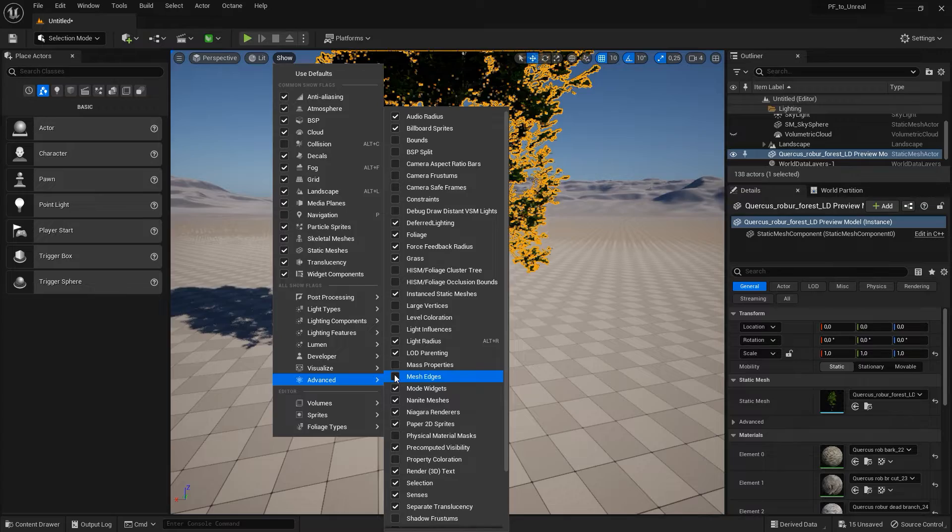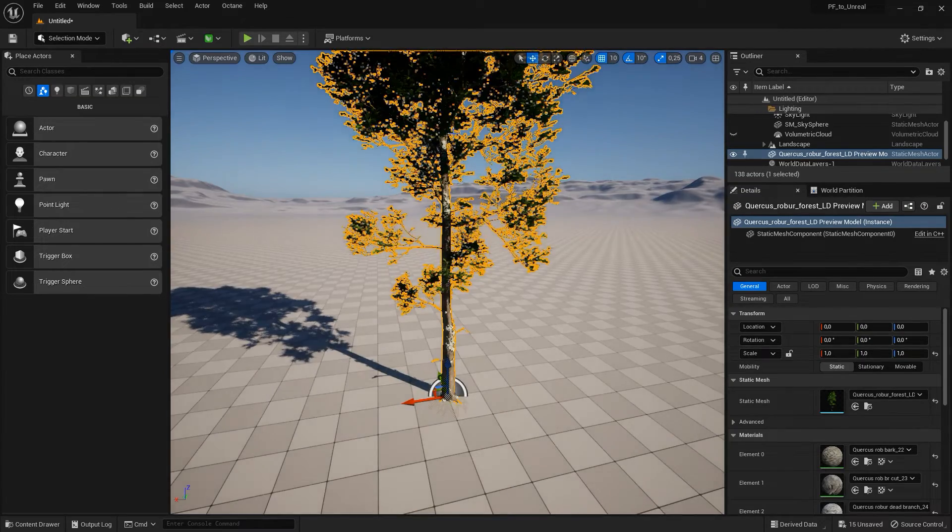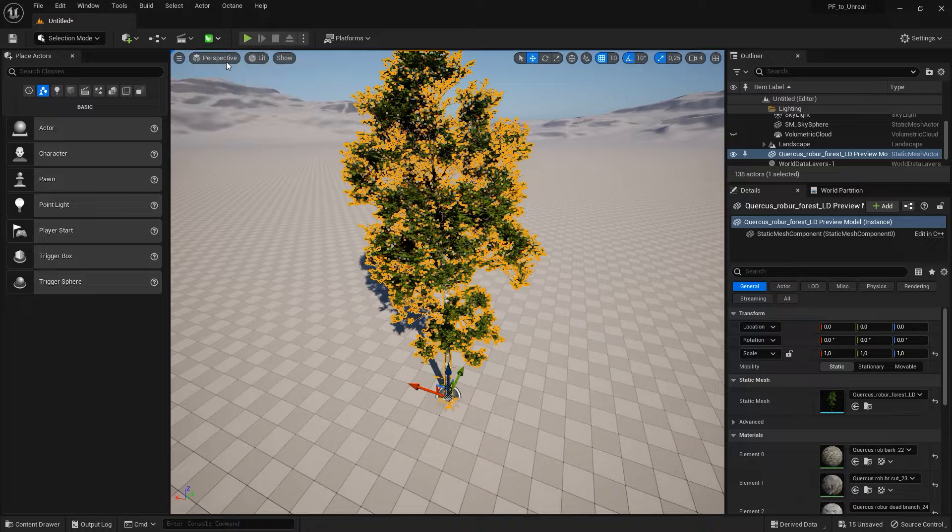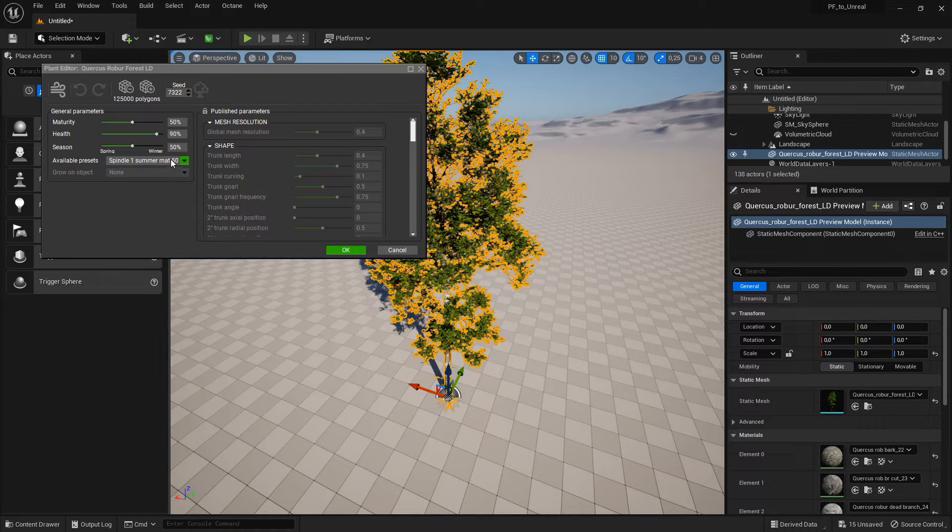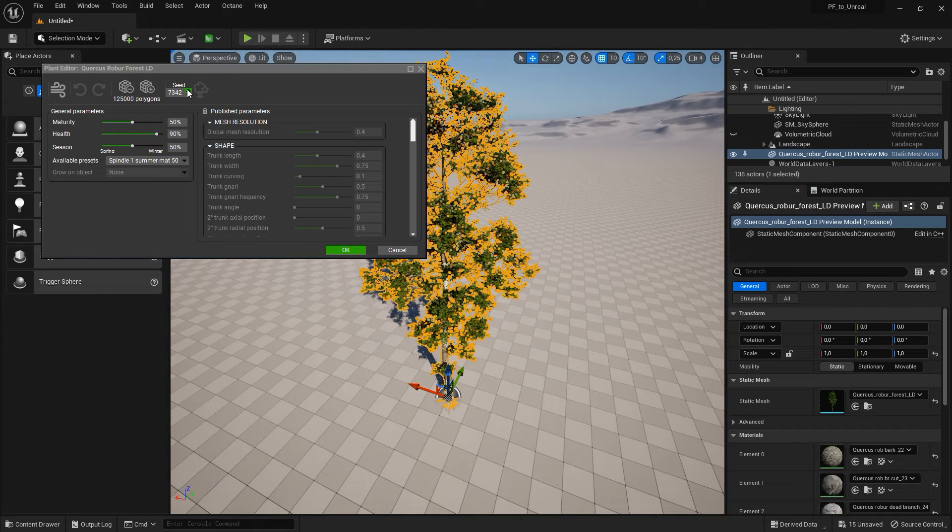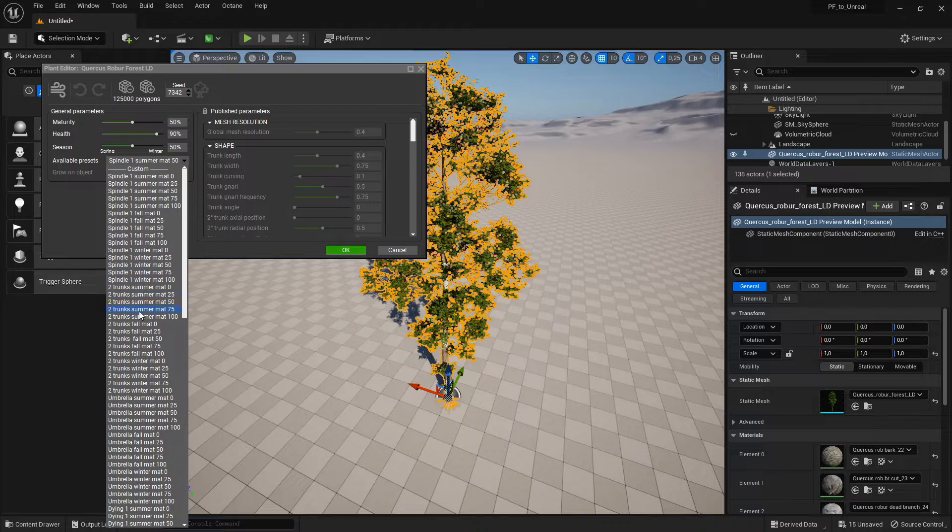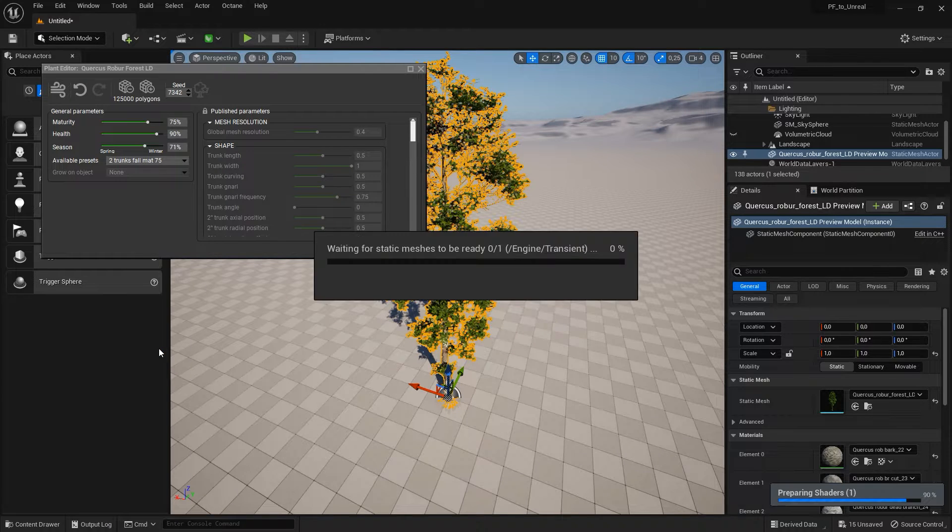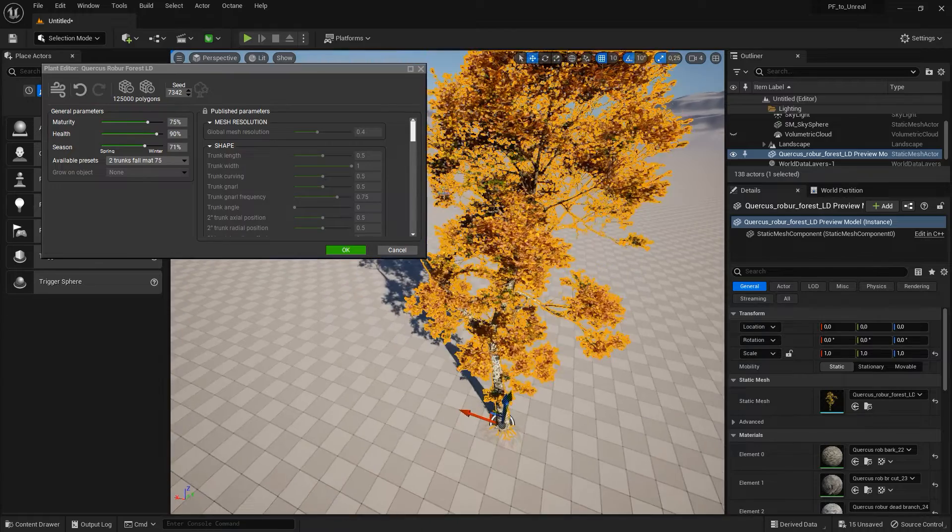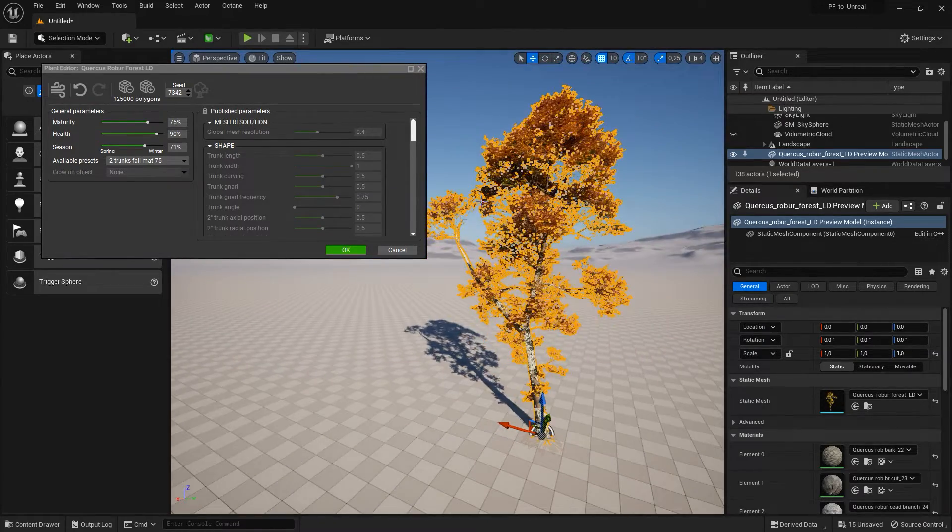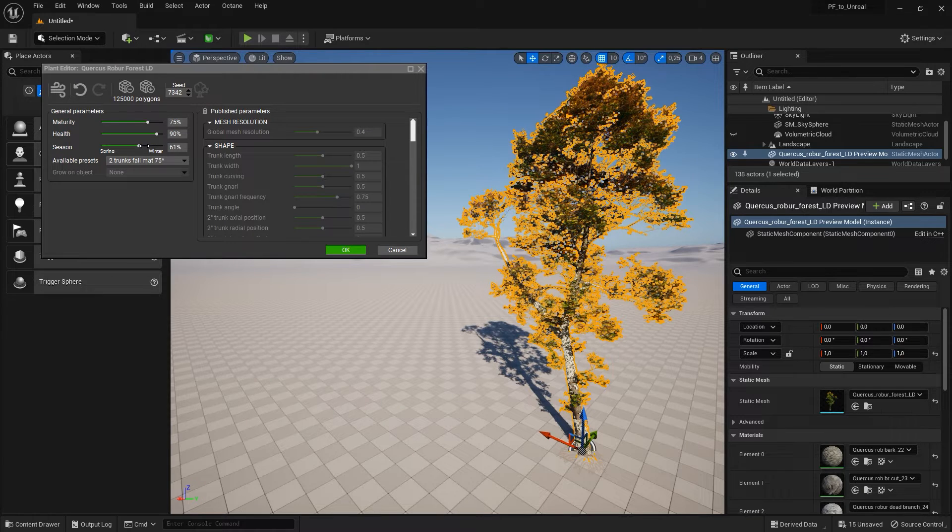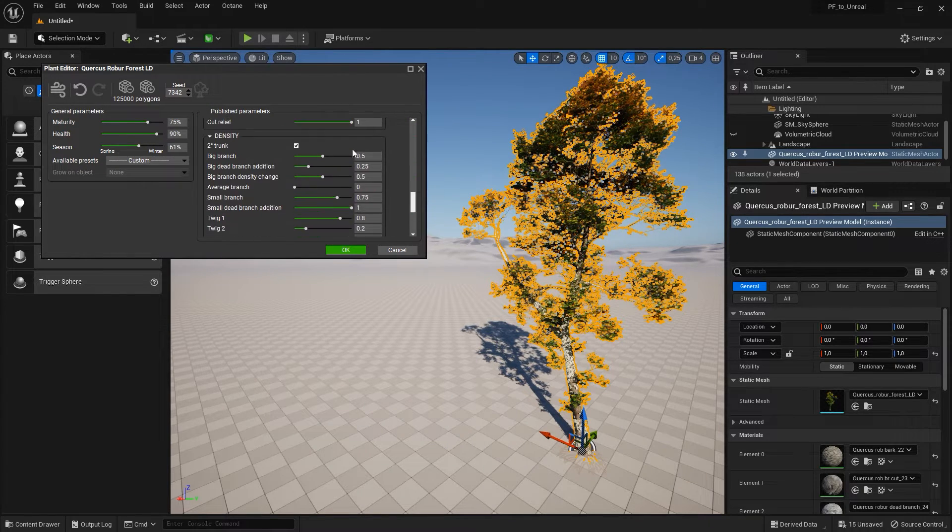While the plant remains in its procedural state, you can make edits to the plant just like you would in PlantFactory or Plant Catalog Exporter. You can generate a new plant variation, change presets, or edit any parameters that were published from the plant's node graph.